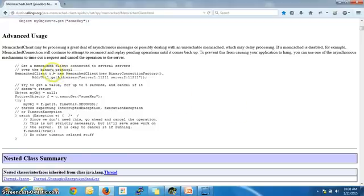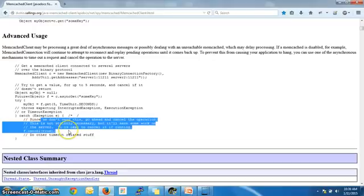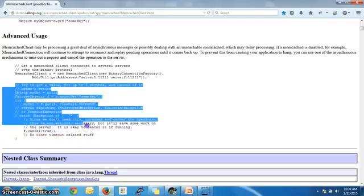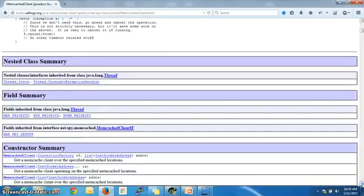Here we have the Memcached client, and instead of a regular get we will use the async get. The async get doesn't block directly; the future object will set the timeout. We have set the timeout as five seconds, so it waits for five seconds only. If the time gets over it will throw an exception and cancel the request, so your application will not hang and will basically continue peacefully.